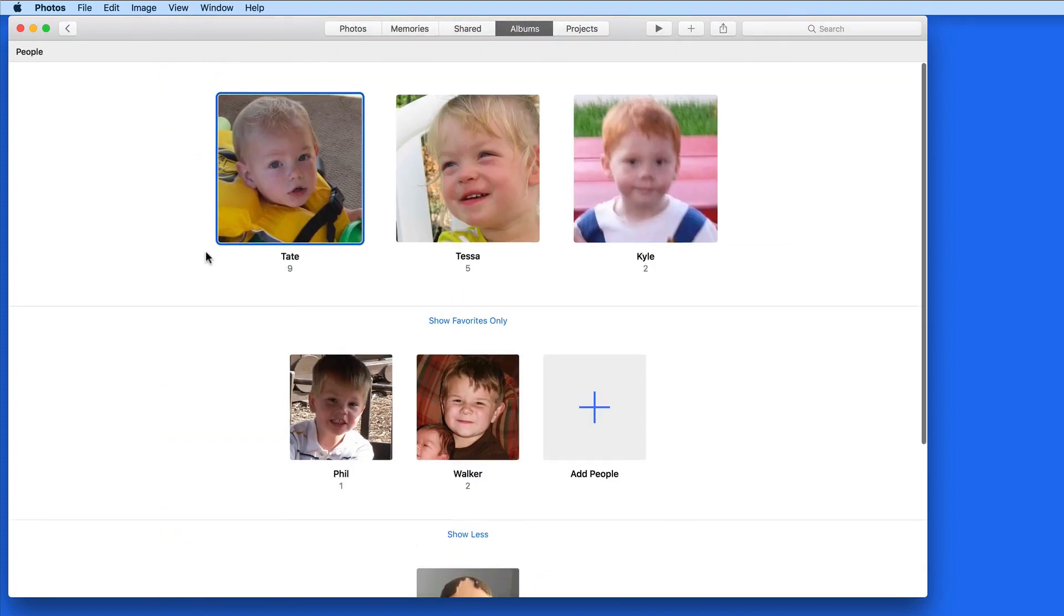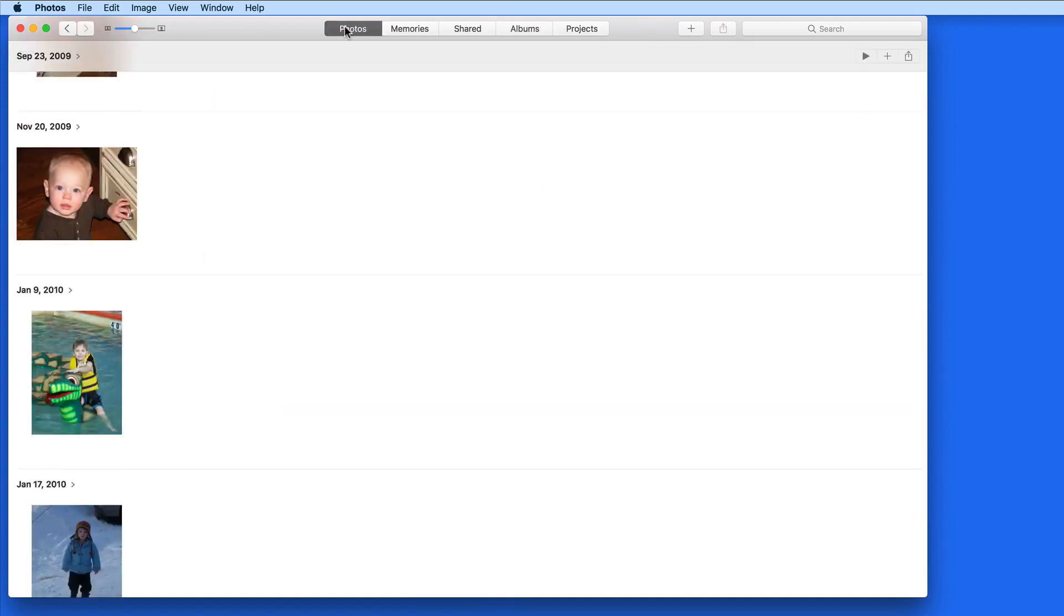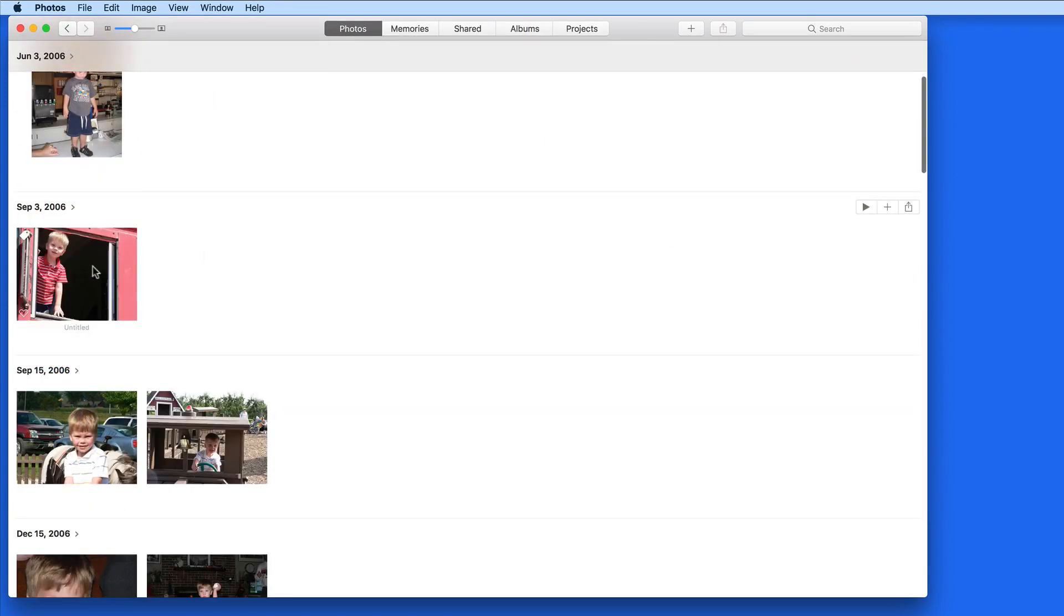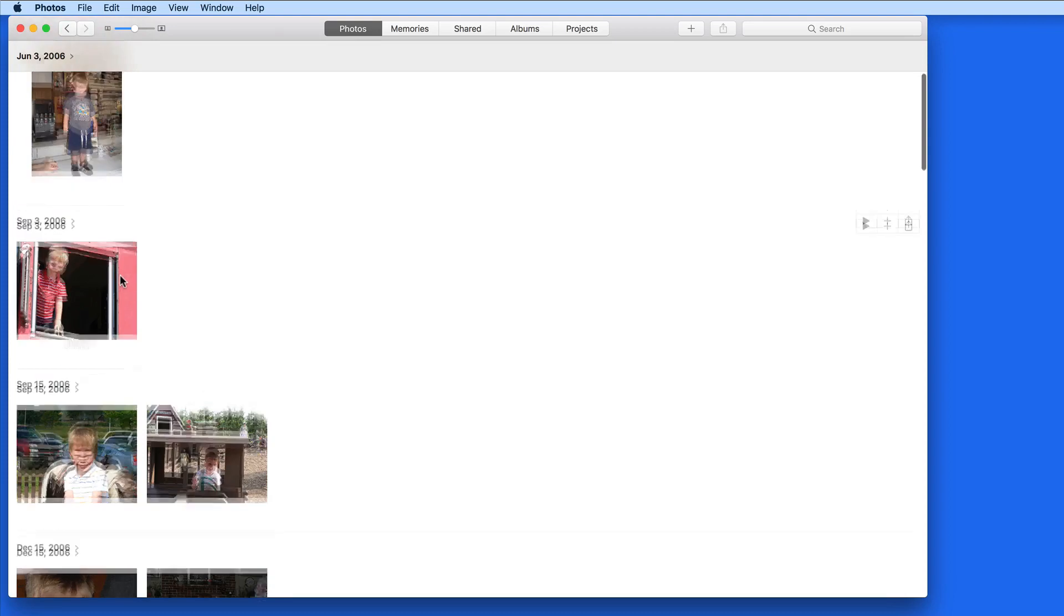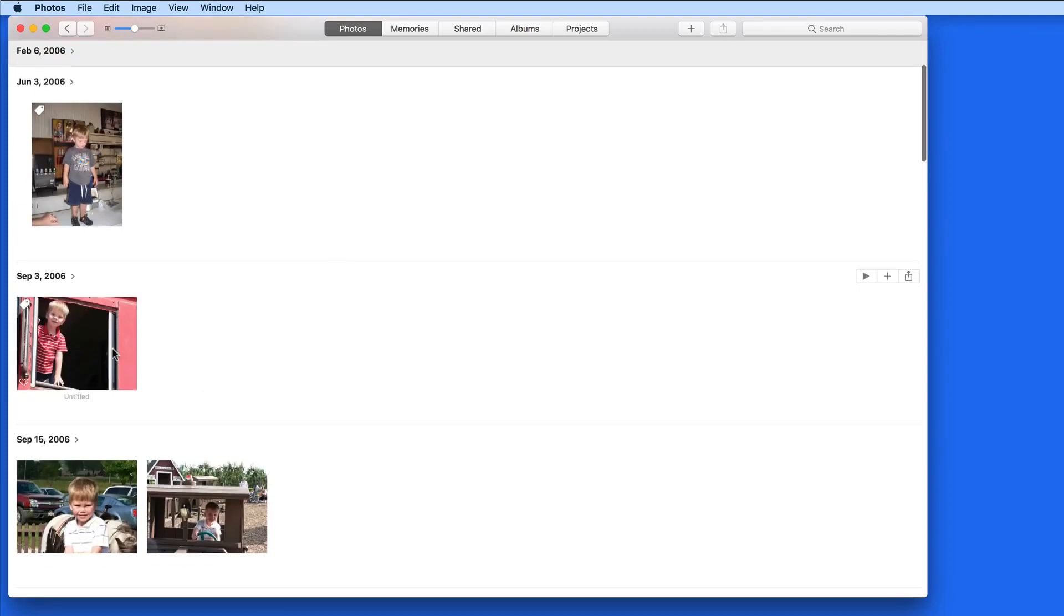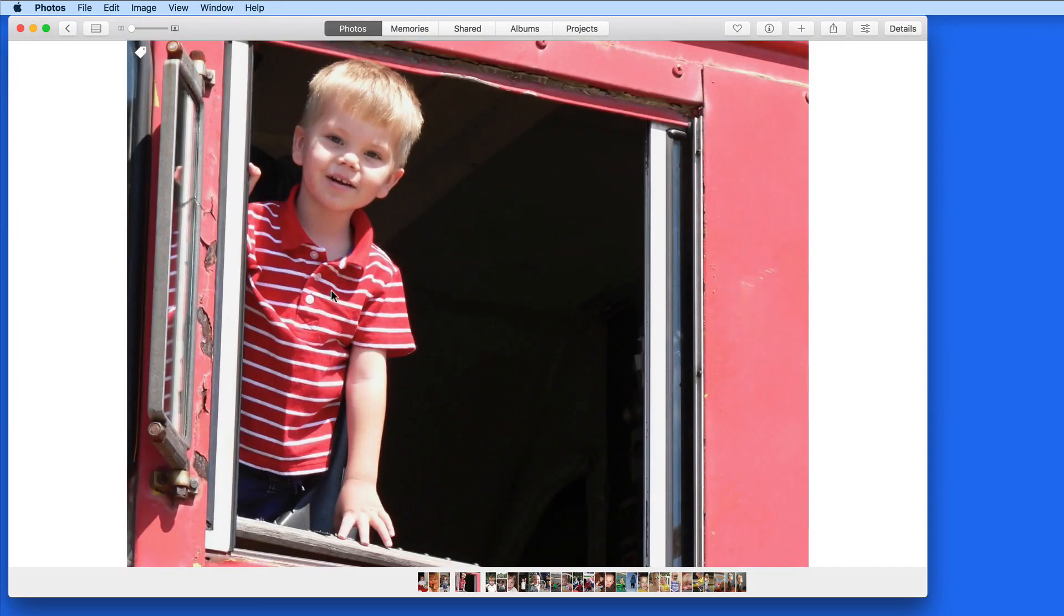Another is to start from the Photos view and confirm or add a person from there. This can be done from the Info panel.